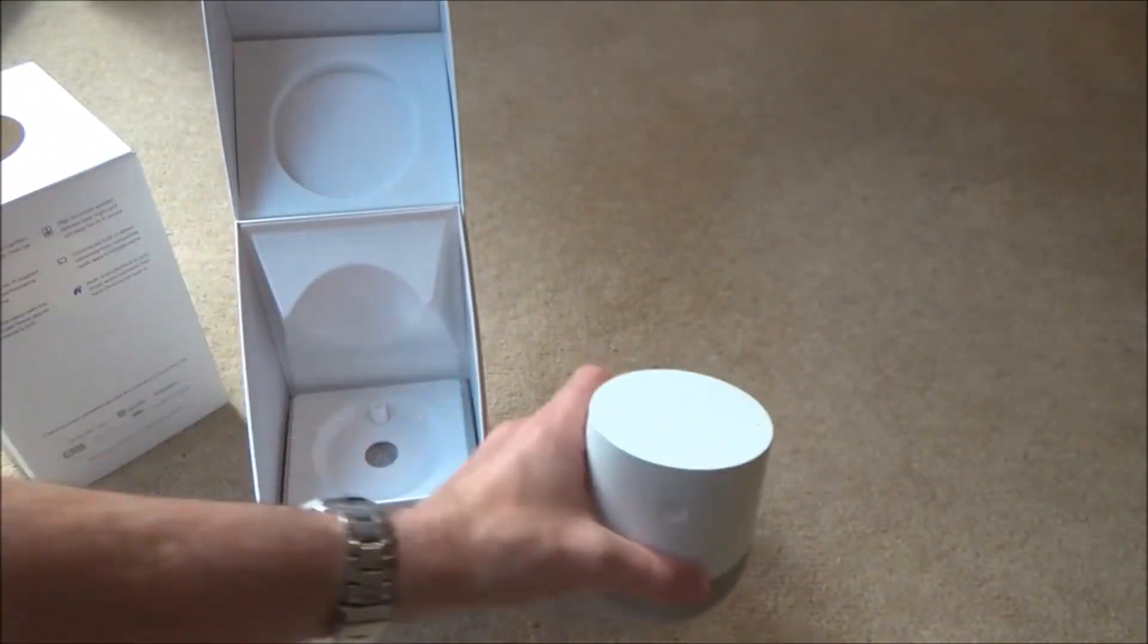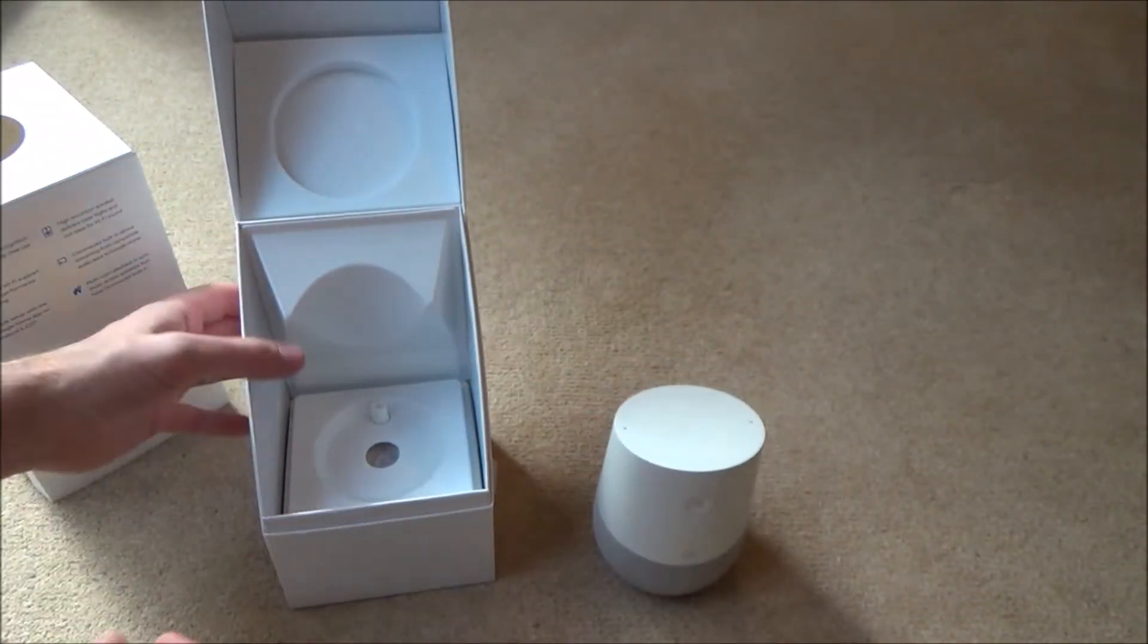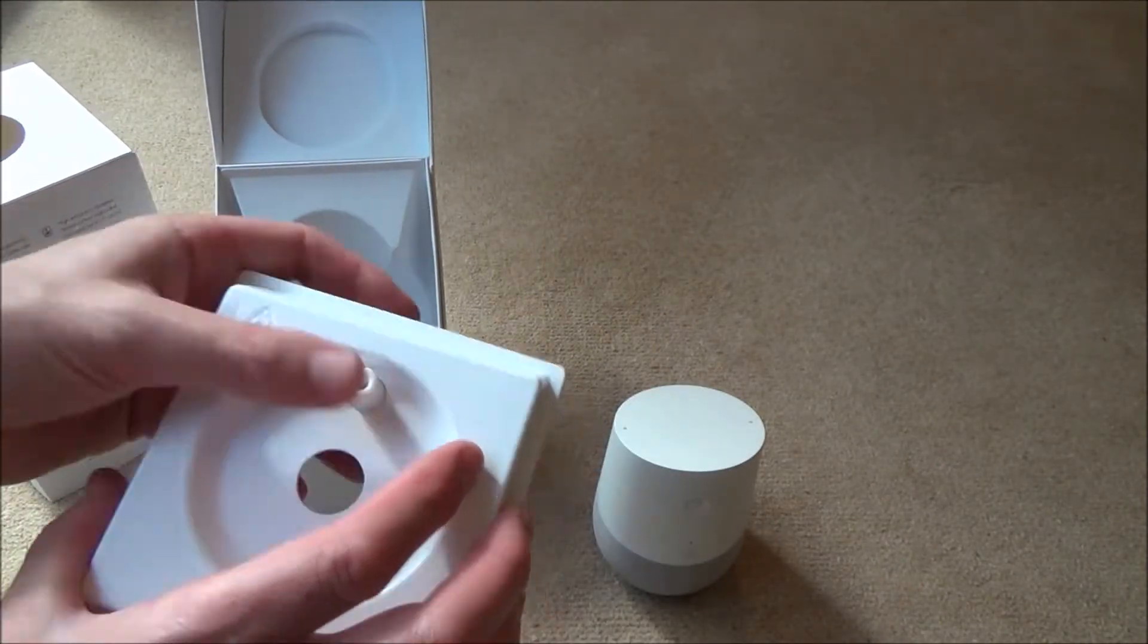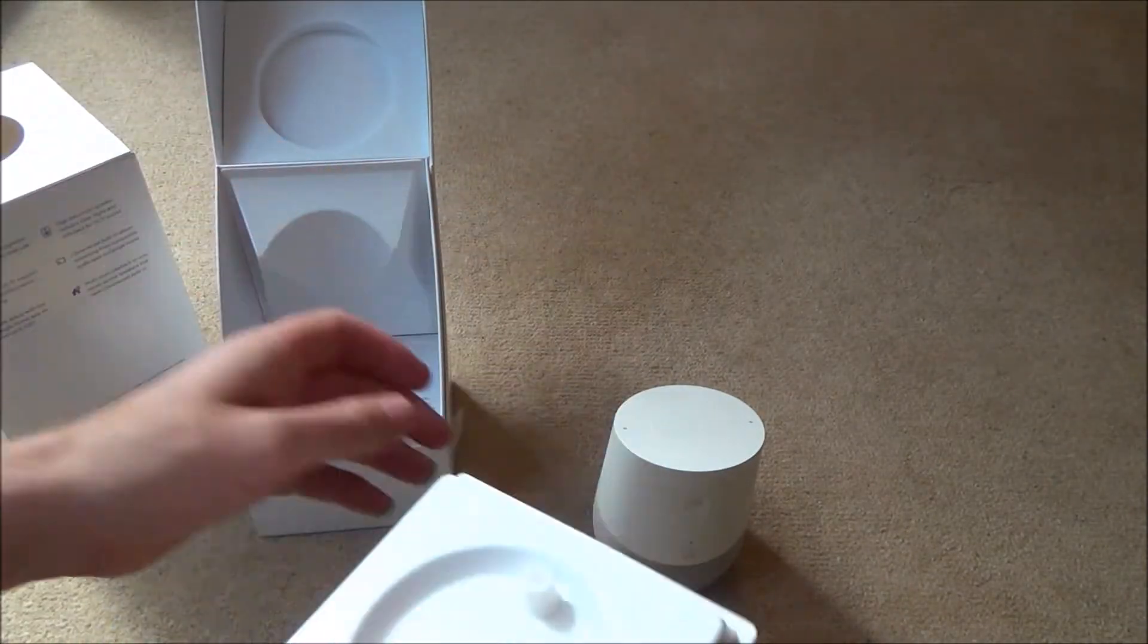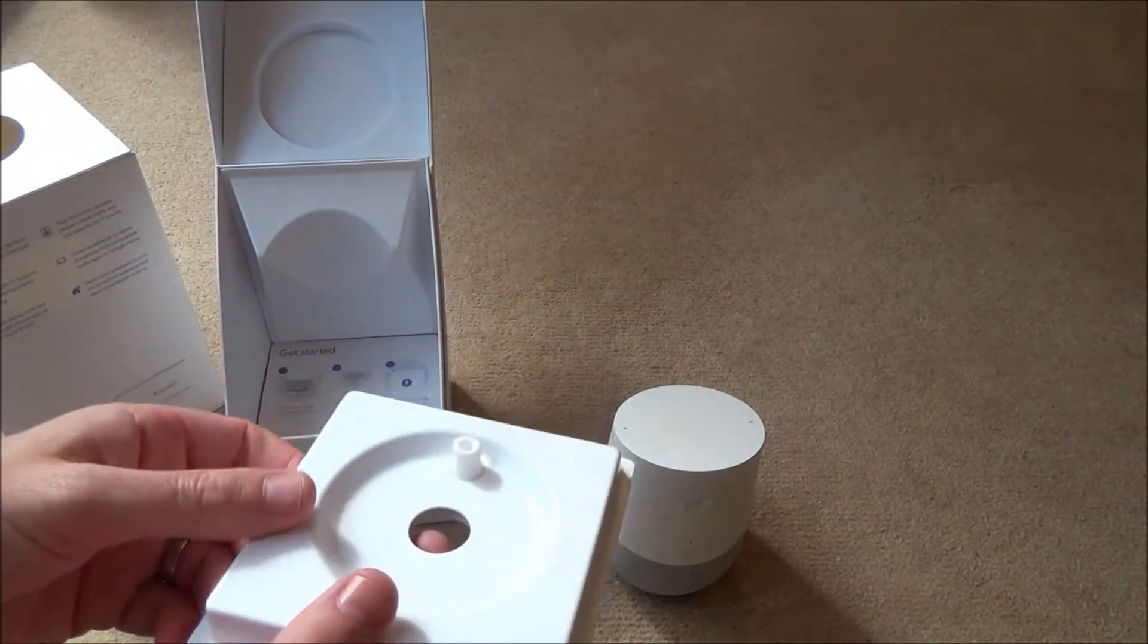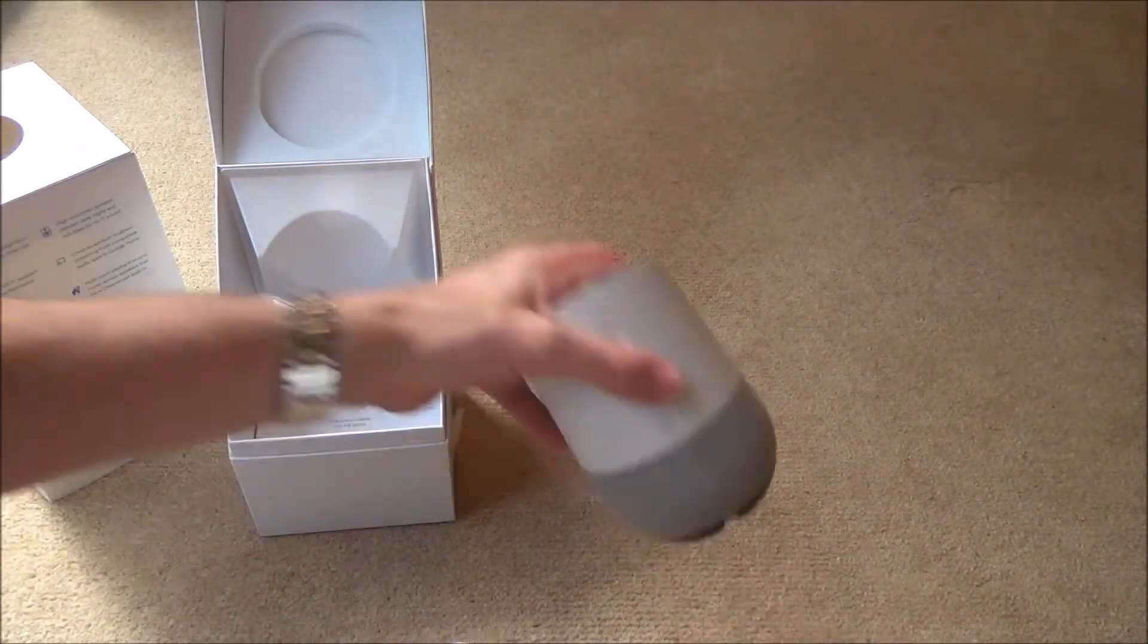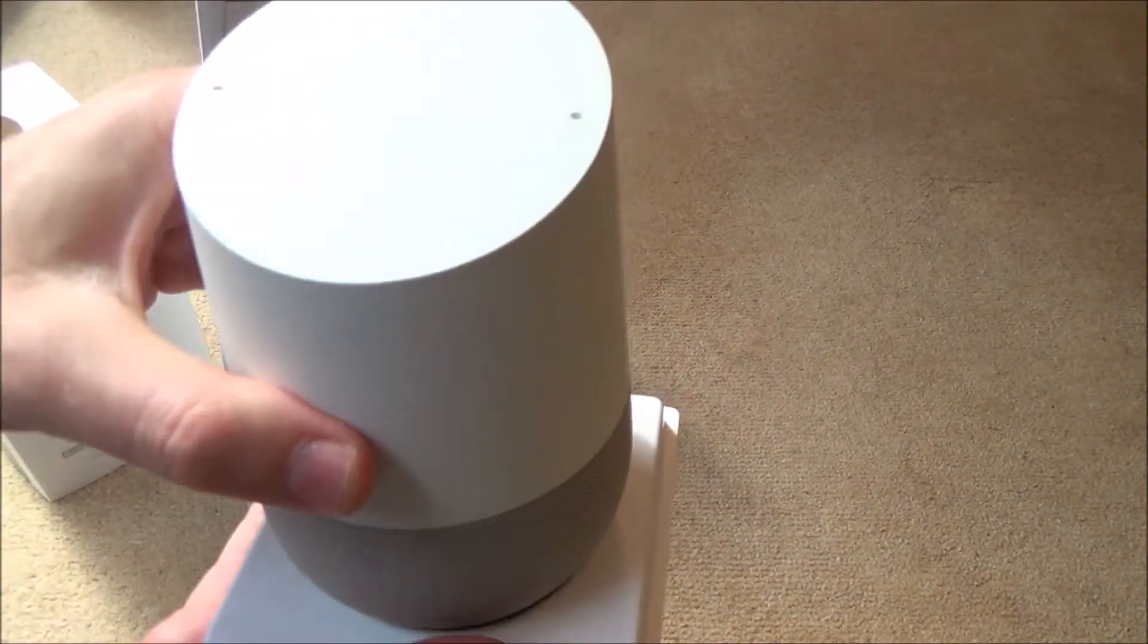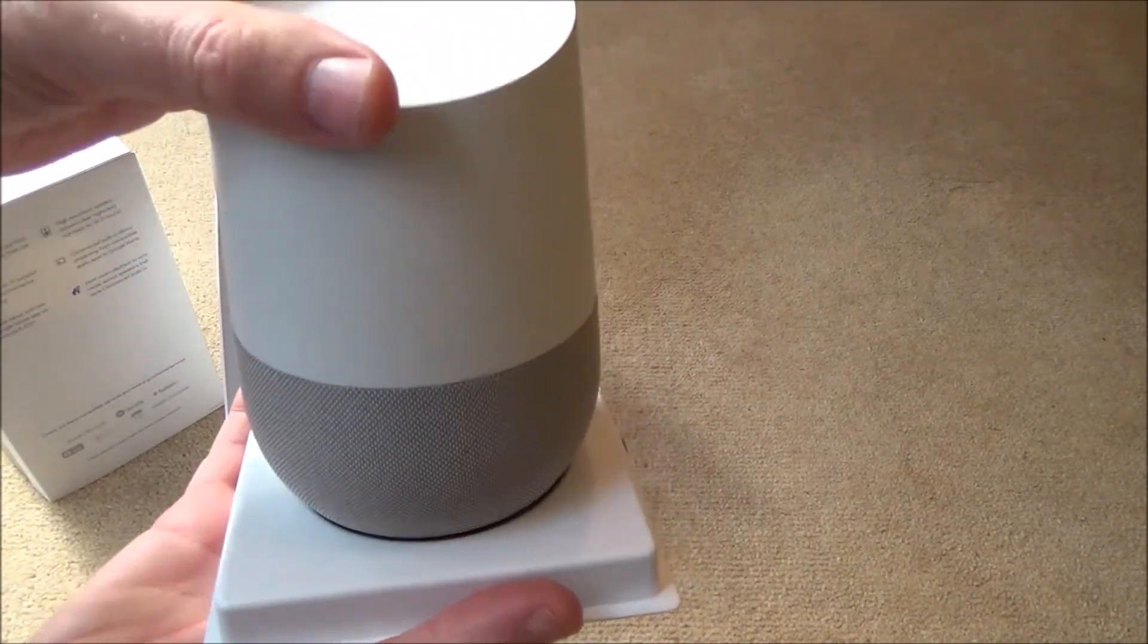Right, let's see what else we've got in the box. It's got this little stand here to keep it nice and secure when it's in this packaging.